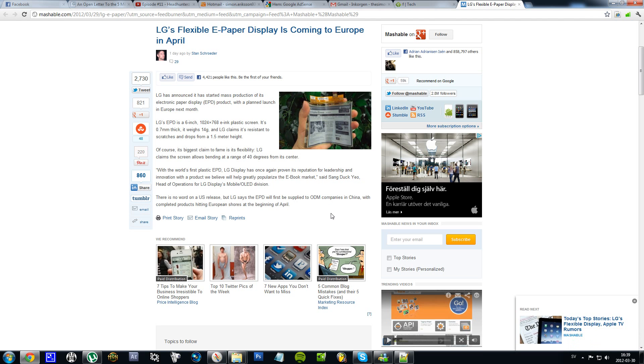And later on they came out with the first 3D phone, and now they're coming out with this. So yeah, LG is good at being first, but can they really compete with the other companies to make the best? I don't know, you tell me.